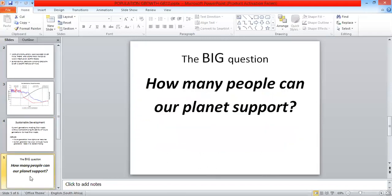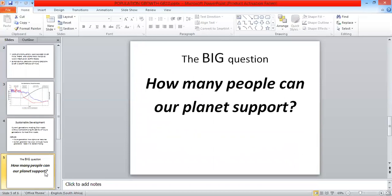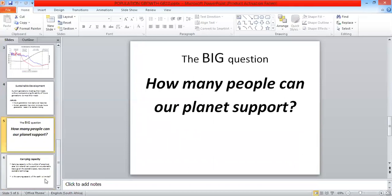The big question that I want you as homework to research is, how many people can our planet support? That's a research question for you. When you arrive back to school, we will go through your answers.